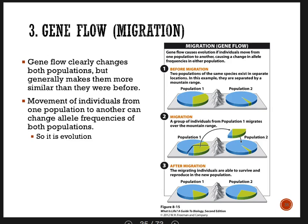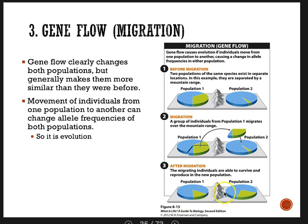That changes the allele frequency. A lot of people balk at the idea that gene flow — just movement of members from one population into another — causes evolution, but if it changes the allele frequency, it is evolution by definition. Also notice that migration makes the two populations become more similar to each other: population one and population two are pretty different because of a barrier, and after migration they're much more similar in allele frequency.